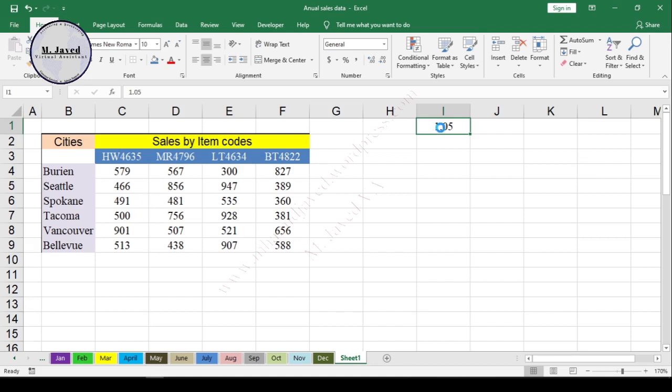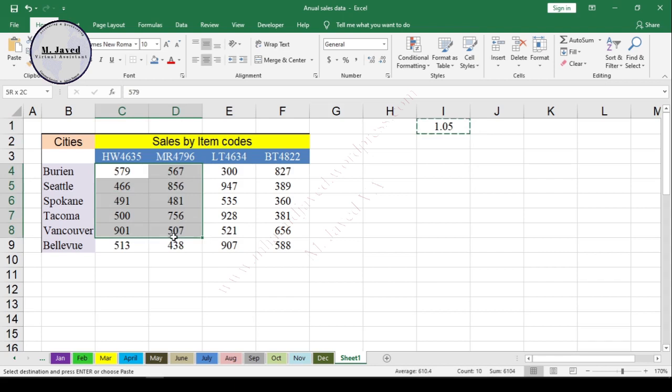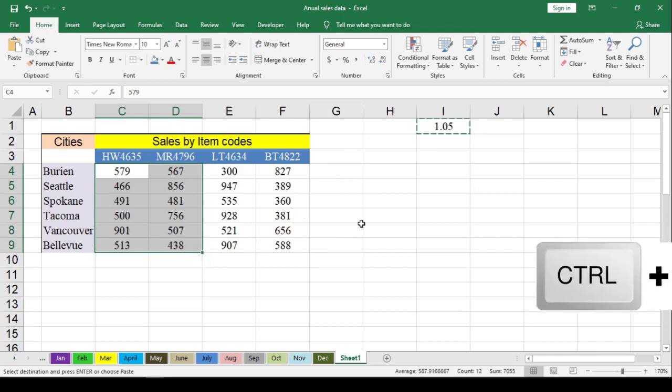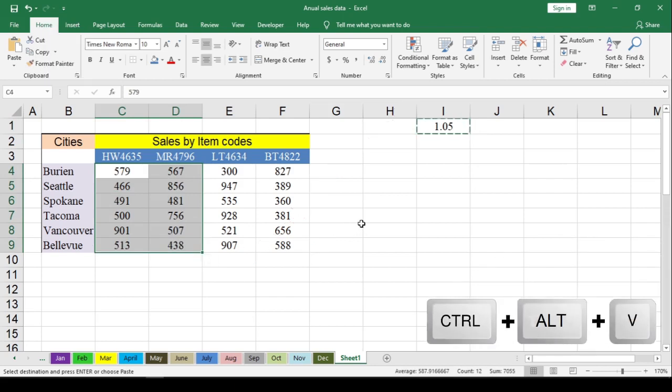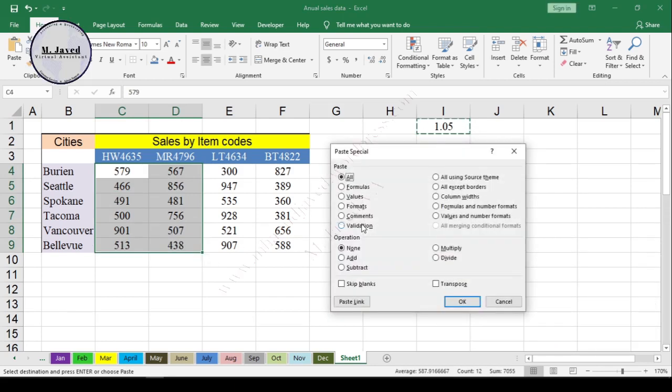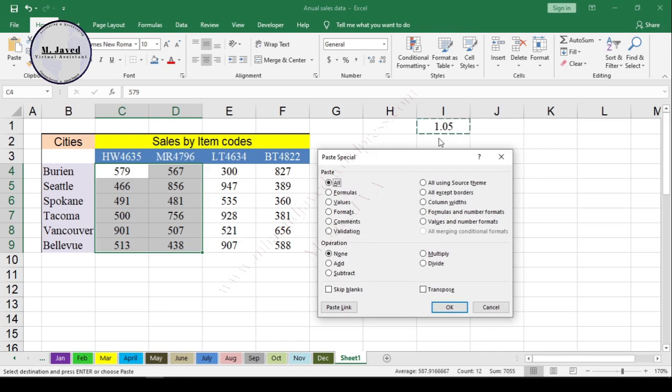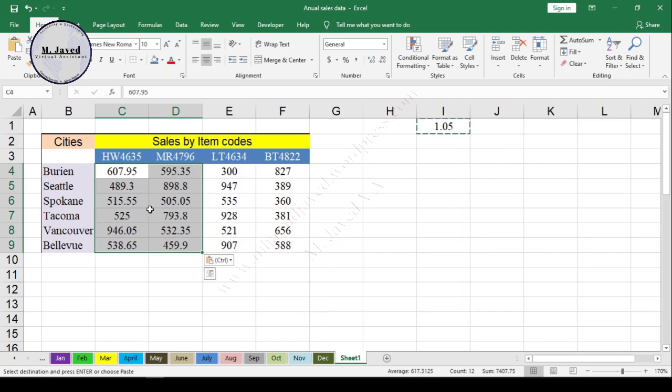And then select the data you need to change and press Ctrl plus Alt plus V. And this time select Multiply option on the Paste Special window to change the values. Here you can see that the data has increased by 5 percent.